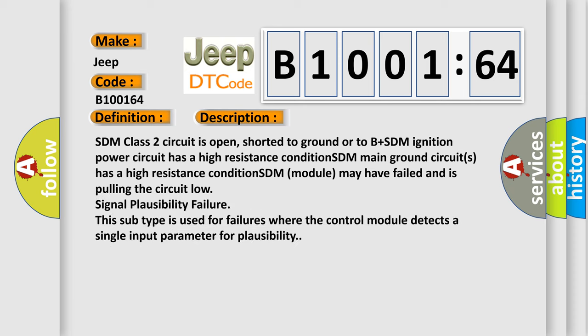SDM class 2 circuit is open, shorted to ground or to B plus. SDM ignition power circuit has a high resistance condition. SDM main ground circuits have a high resistance condition. SDM module may have failed and is pulling the circuit low signal plausibility failure. This subtype is used for failures where the control module detects a single input parameter for plausibility.